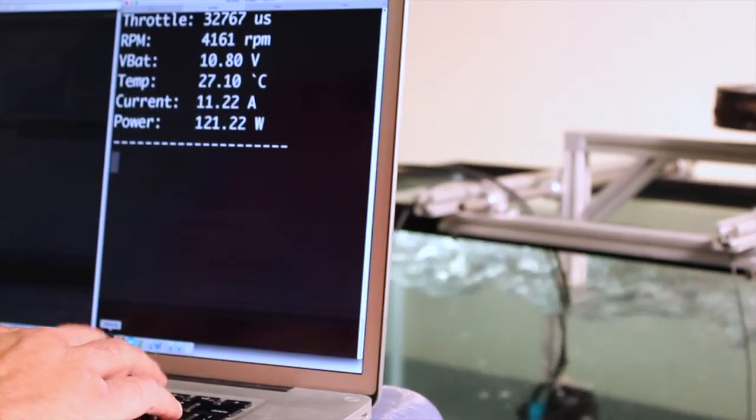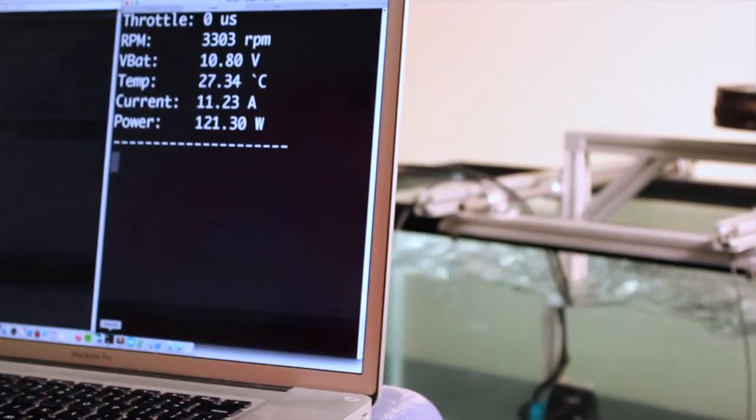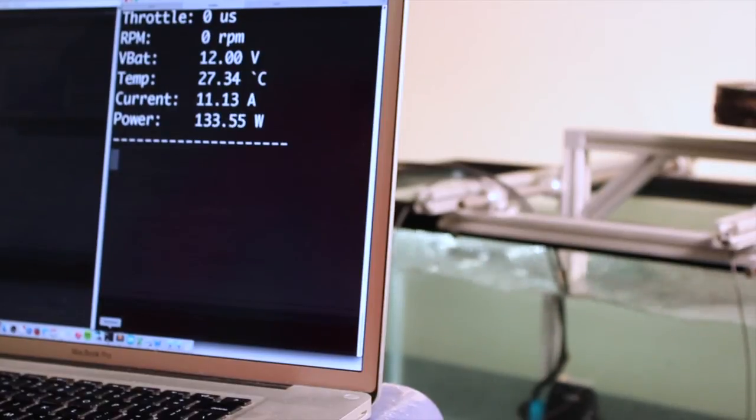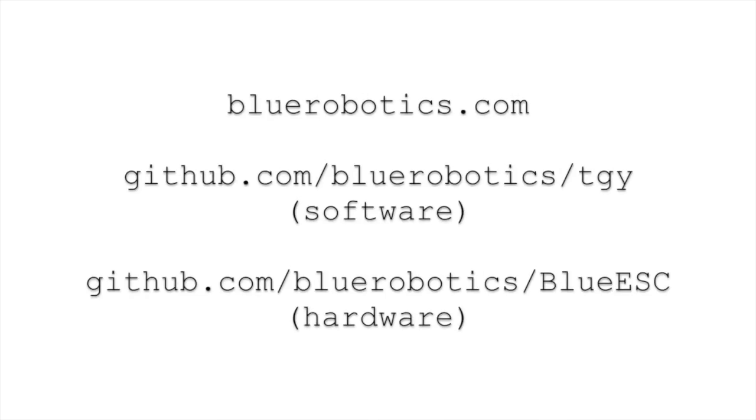You can shut it off. That's all. Make sure you check out our website for more information and our GitHub page for the source code for the ESC. Thanks for watching.